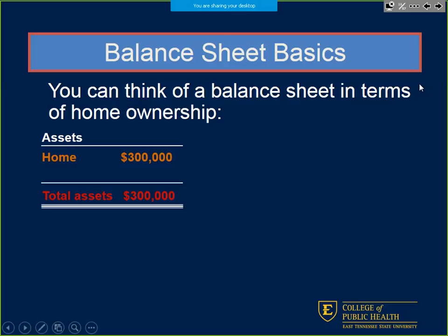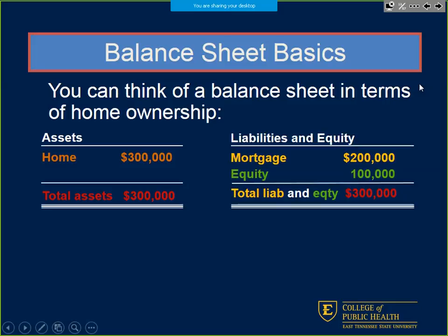Think of balance sheets in terms of homeownership. You have your asset, which is your home — say $300,000. Total assets equal $300,000. On the liability and equity side, you have your mortgage of $200,000 and maybe you paid $100,000 as a down payment in equity. So total liabilities and equity should balance out with what the asset is worth.